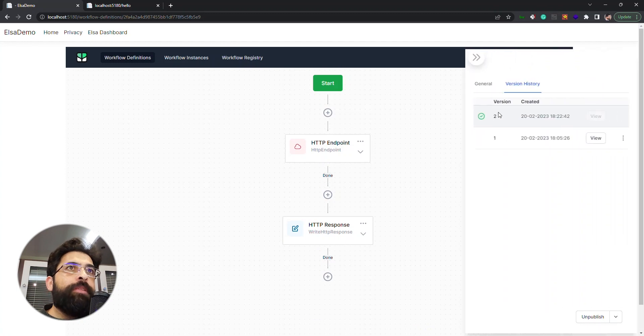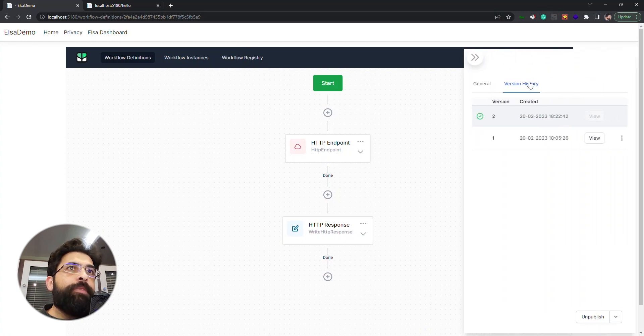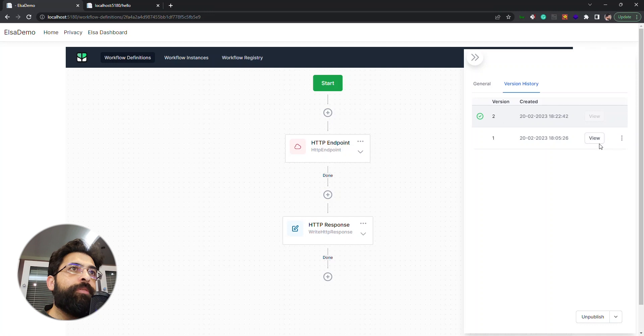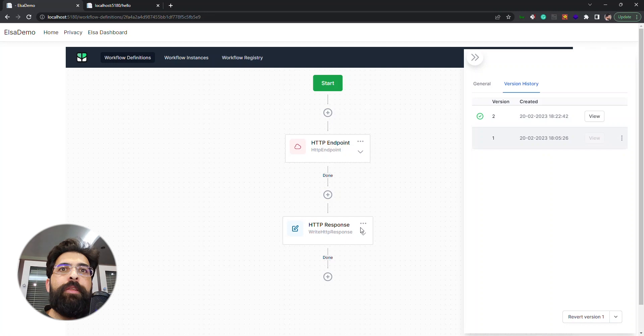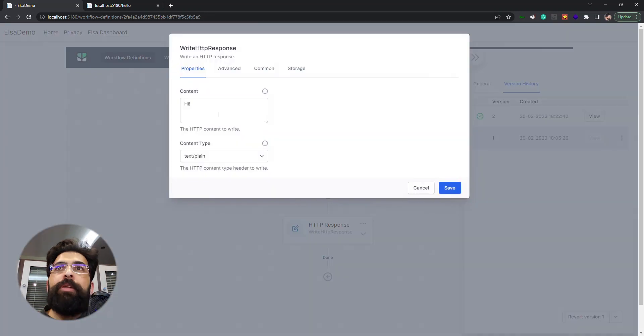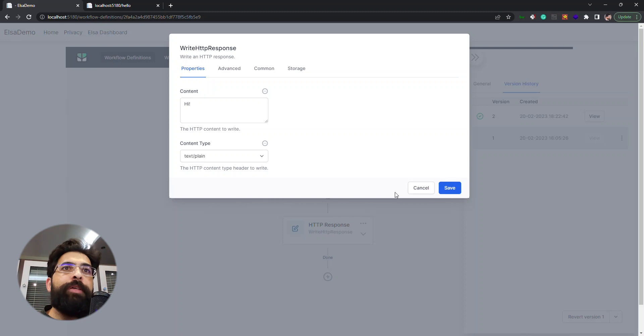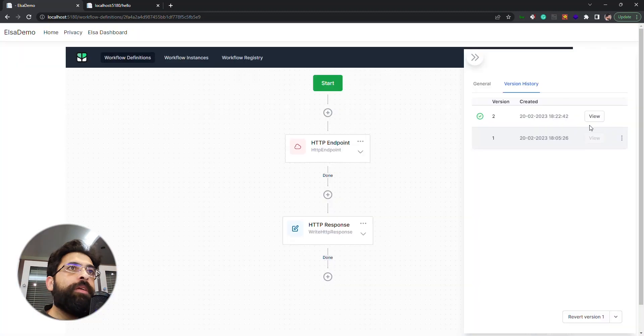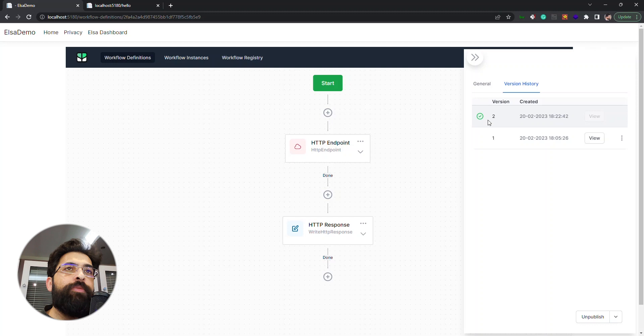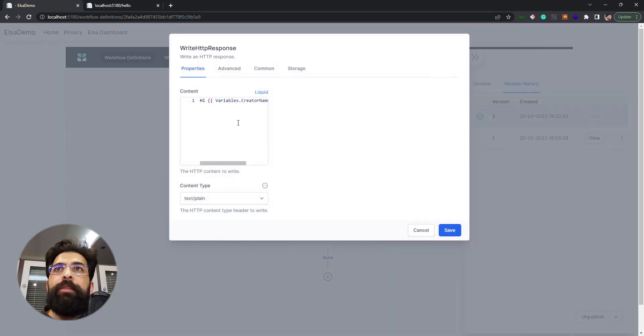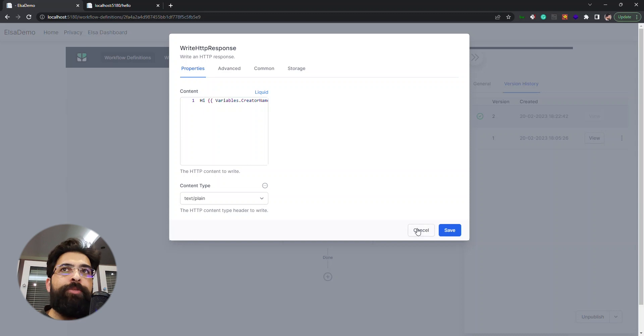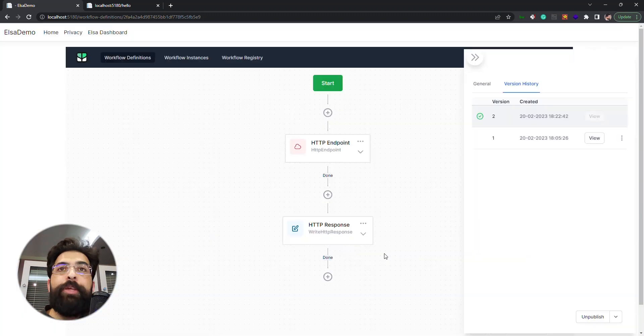Let's take a look at here. Now we have two versions of this workflow, so we can view the previous one. We can view the previous one. The only thing that we changed was this content here, and we can view the current one that is shown with the check mark and we can see that our content is changed to this liquid expression.